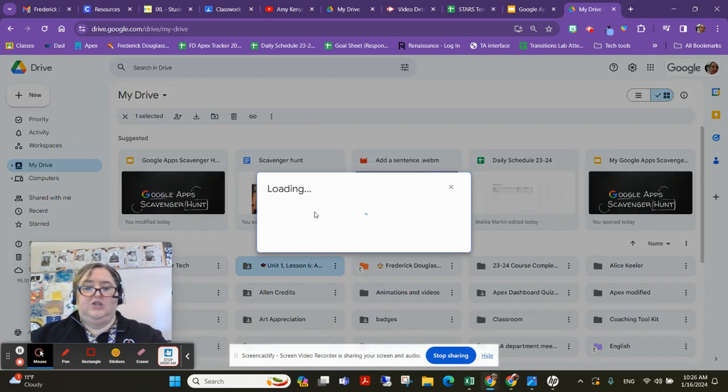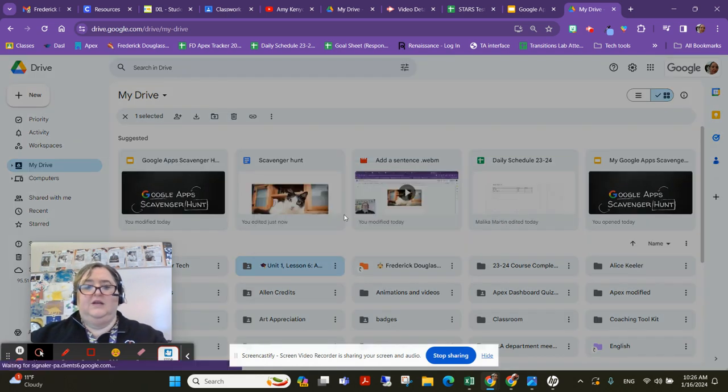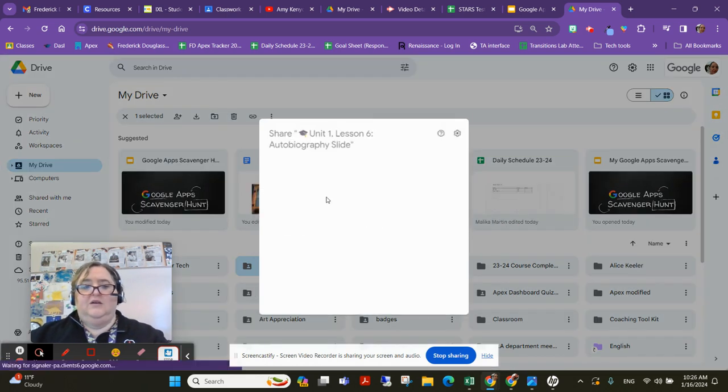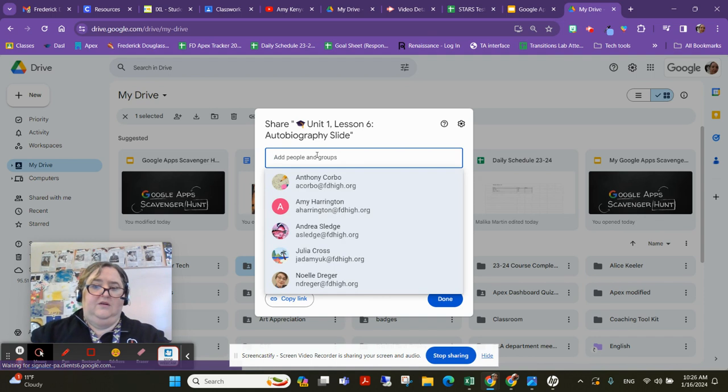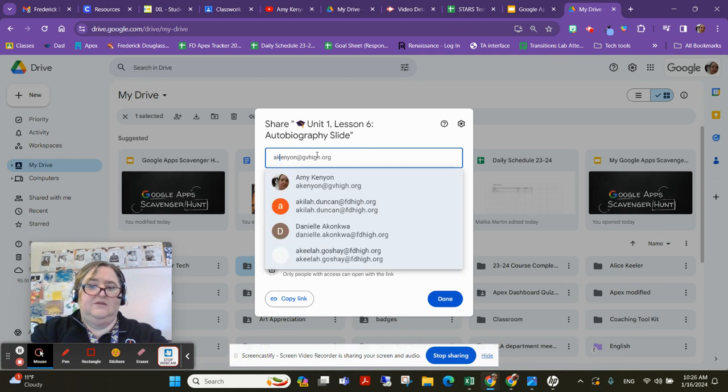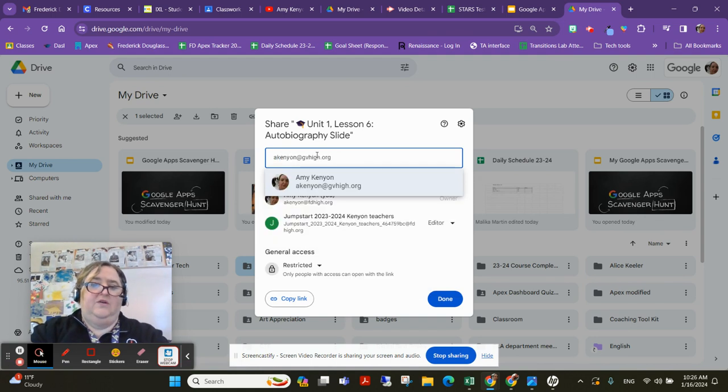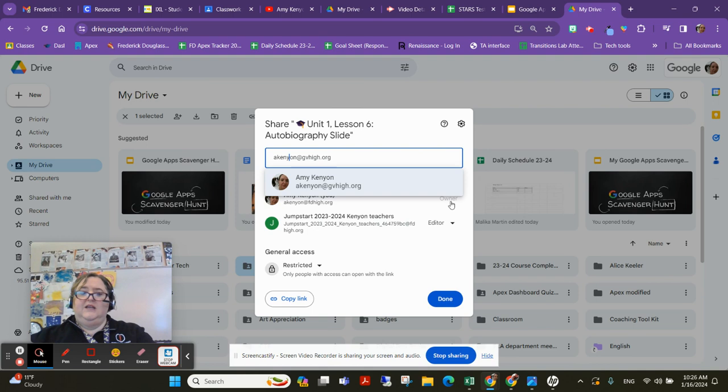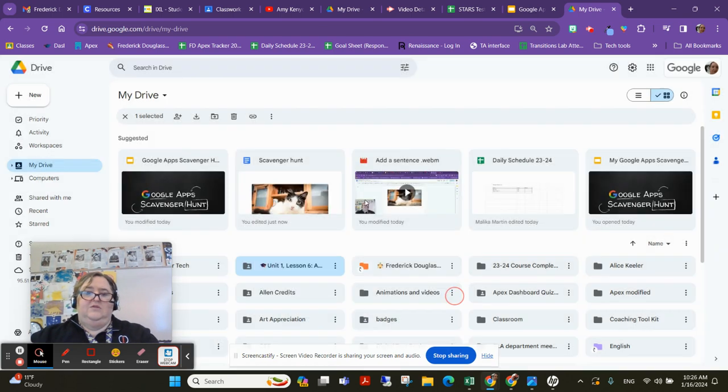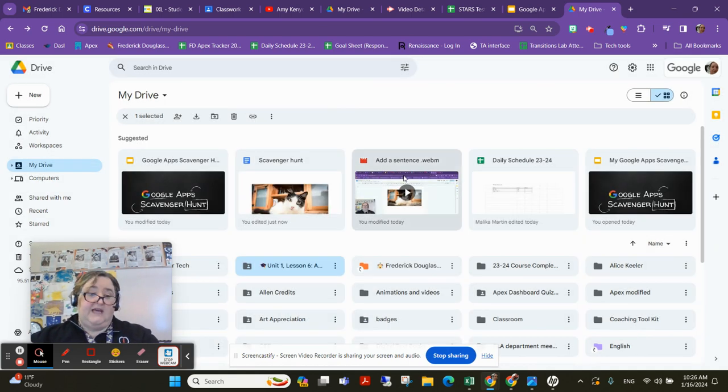You're going to click share and type in your student's or teacher's email address. Then when you're done, you'll click done and a message—oh no, it doesn't even ask on this one.